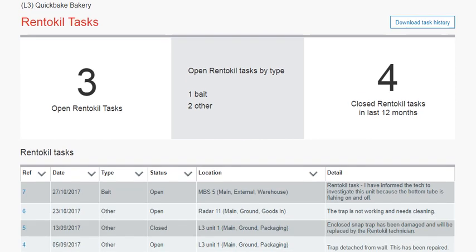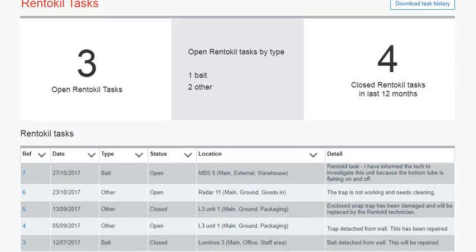Underneath the Summary Module, you will find a table outlining all the reference numbers of the Rent-to-Kill Tasks and an overview of the date, type, status, priority, and location the task is aimed at.